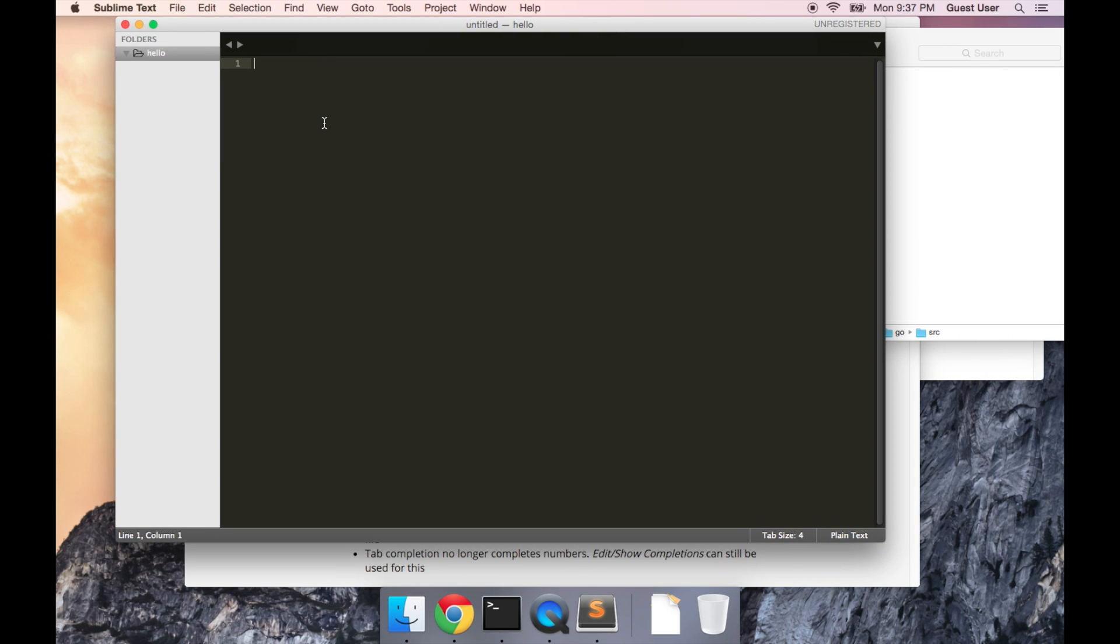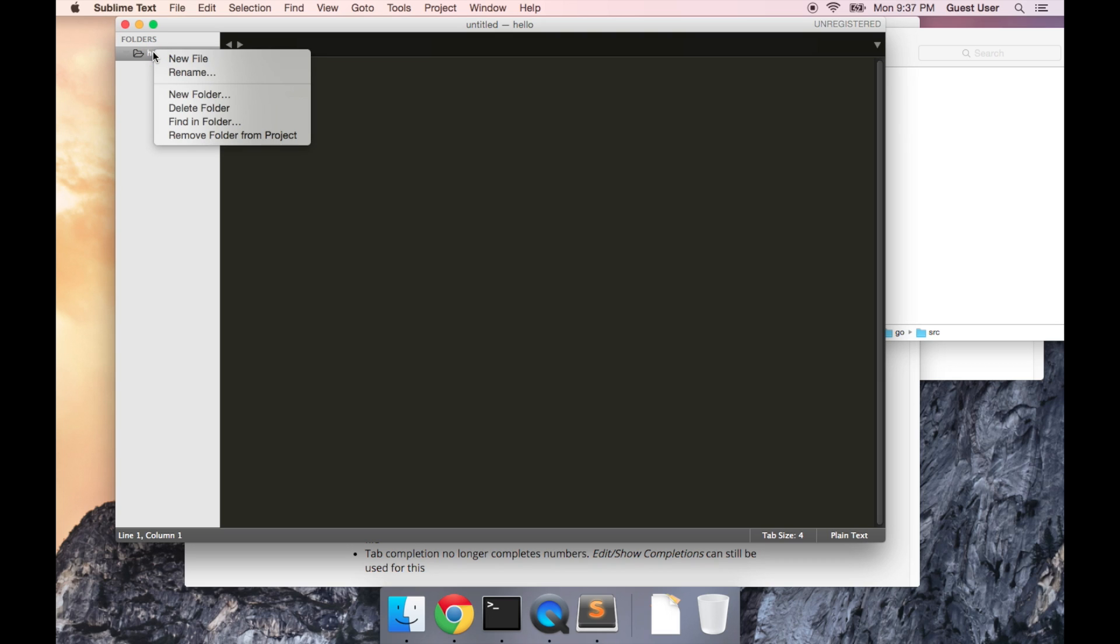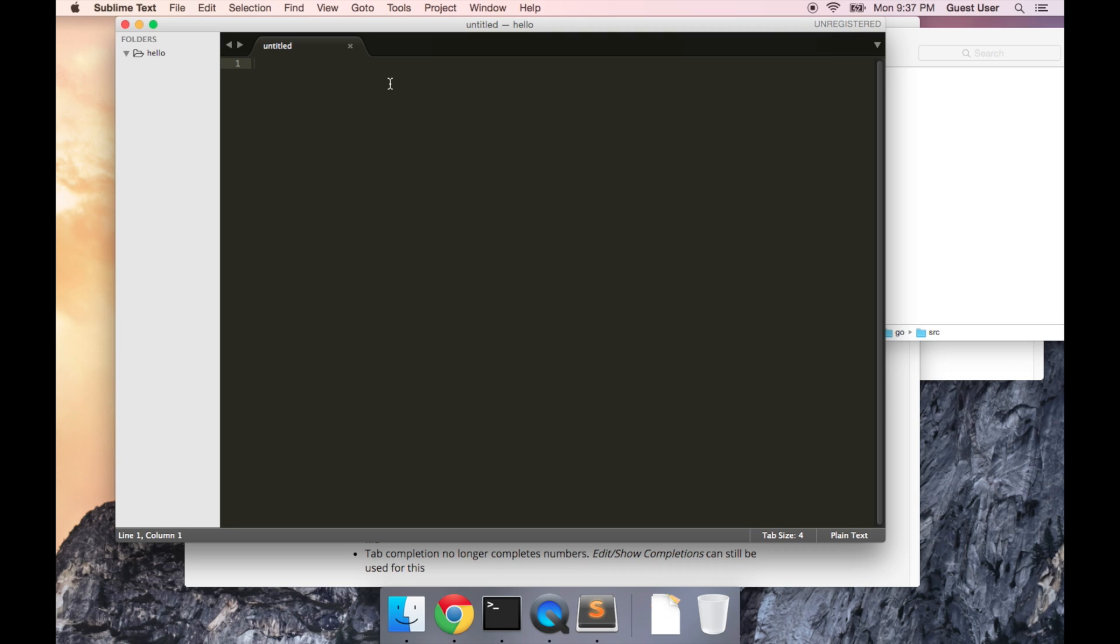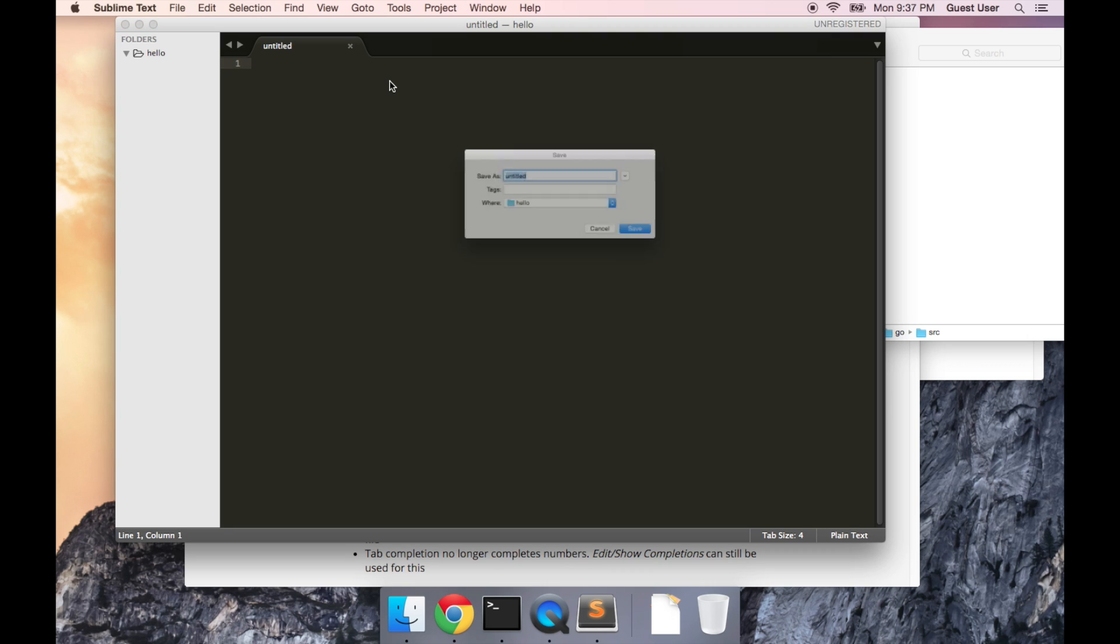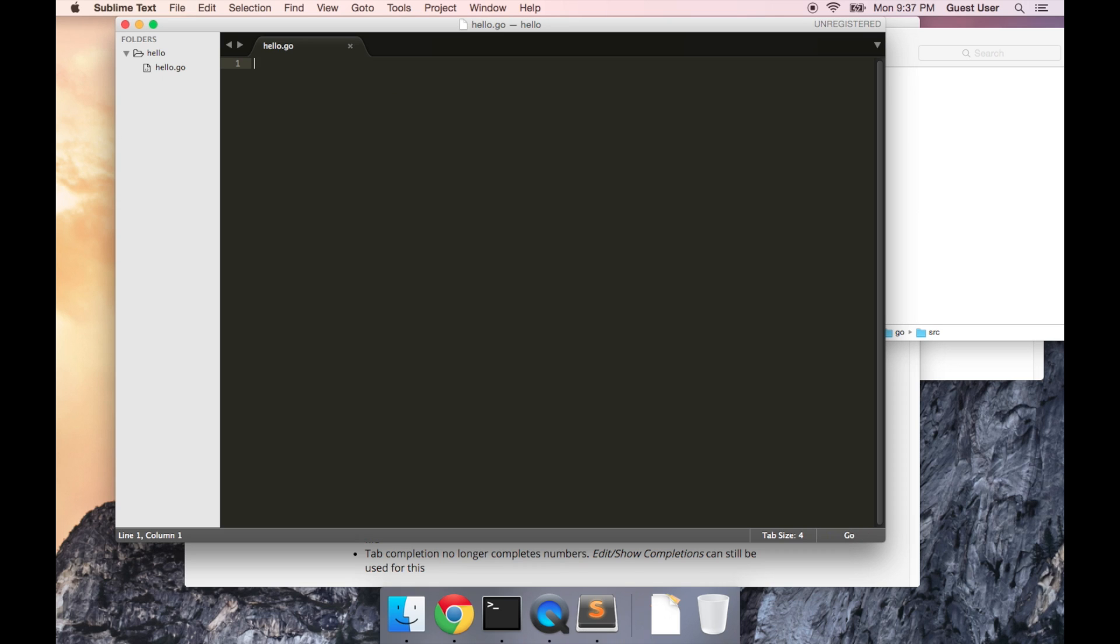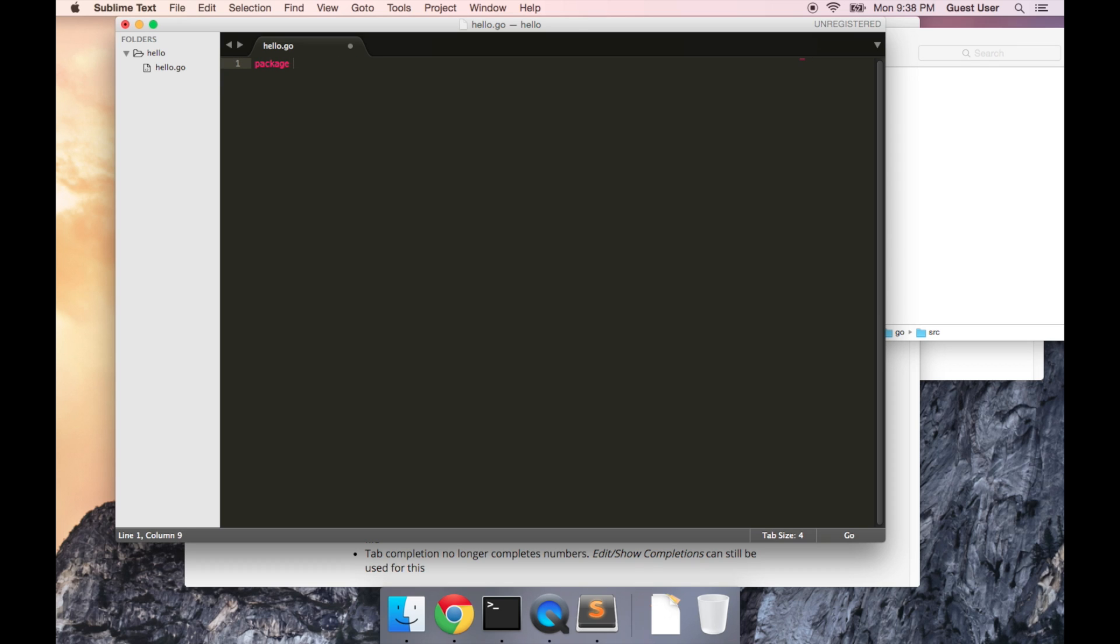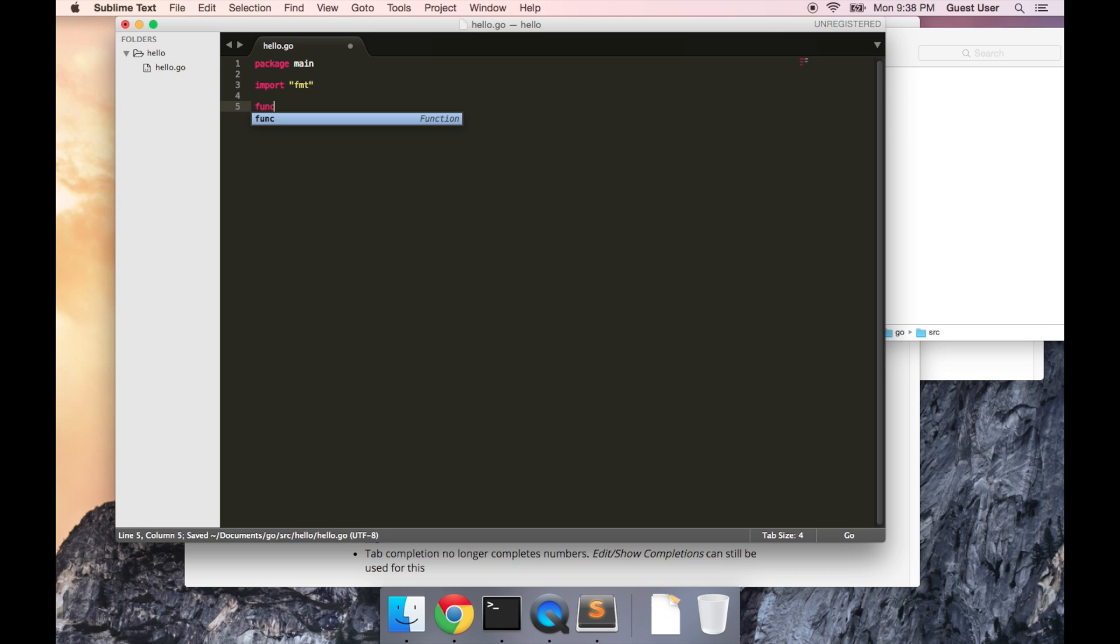Now I'm just going to create a new file. So if you right click on the hello folder and do new file, and I'm going to do command S to save it, and we're going to call it hello.go. And the first line is going to be package main, that tells the program that we're the main package. Next, we're going to import, and then in quotations, fmt, and then write our main function.